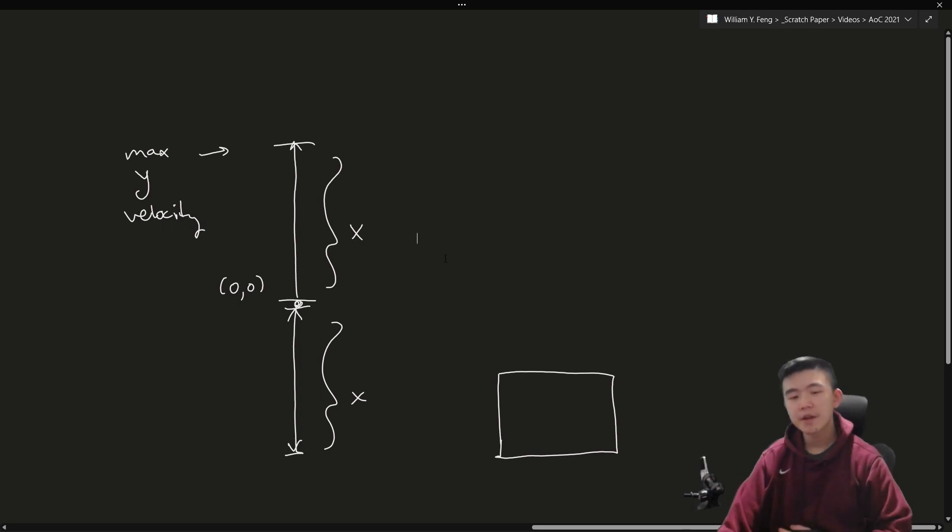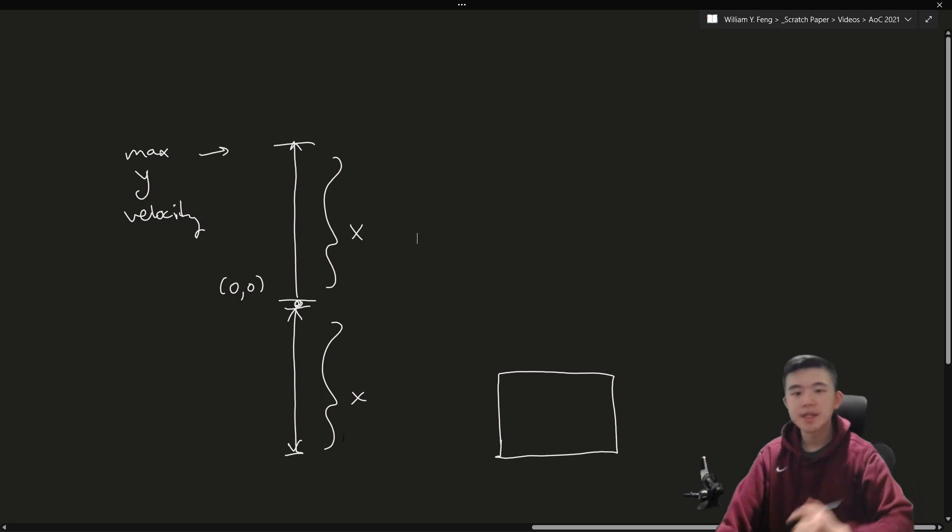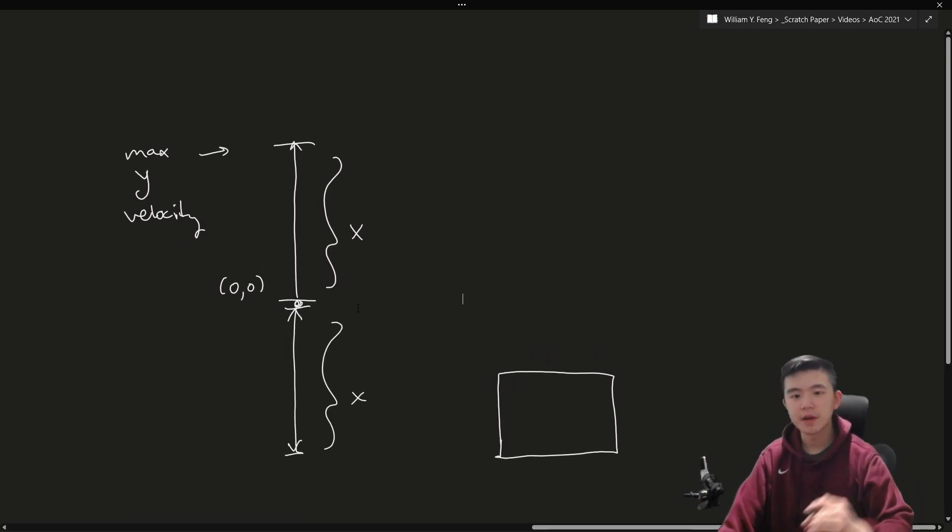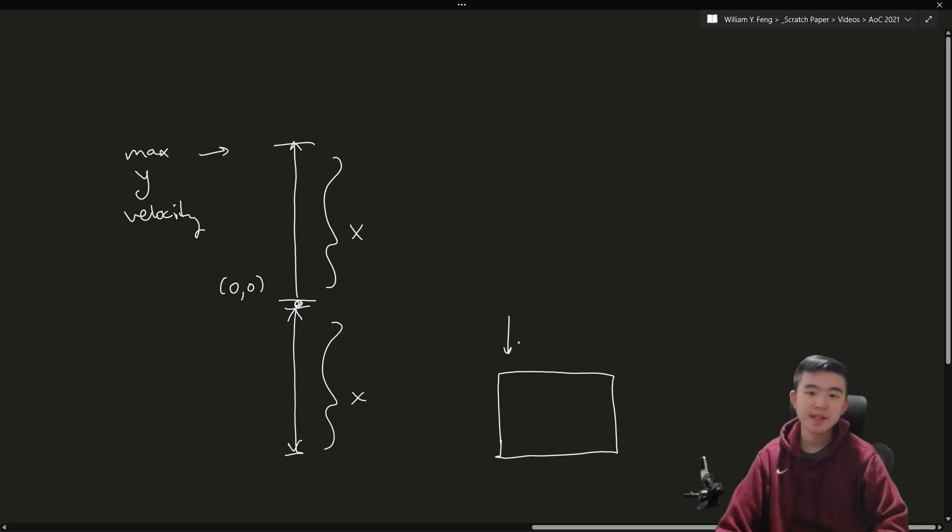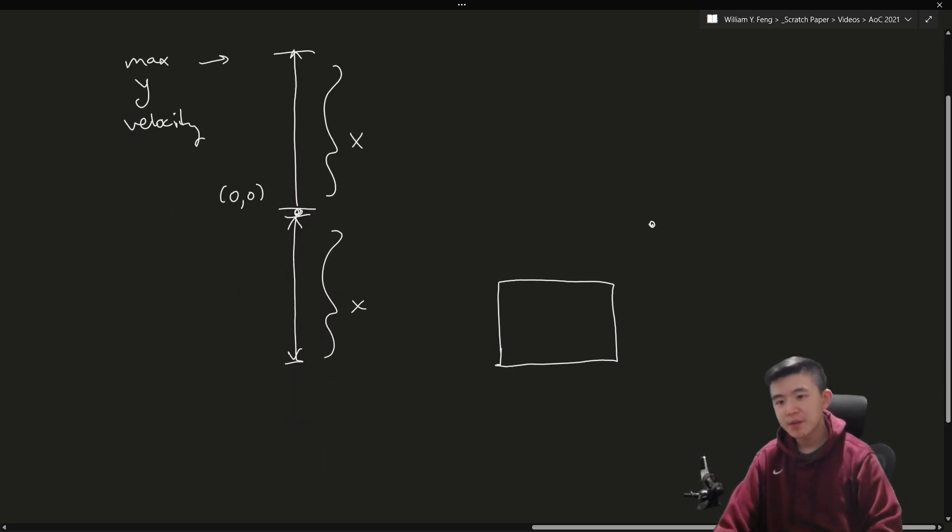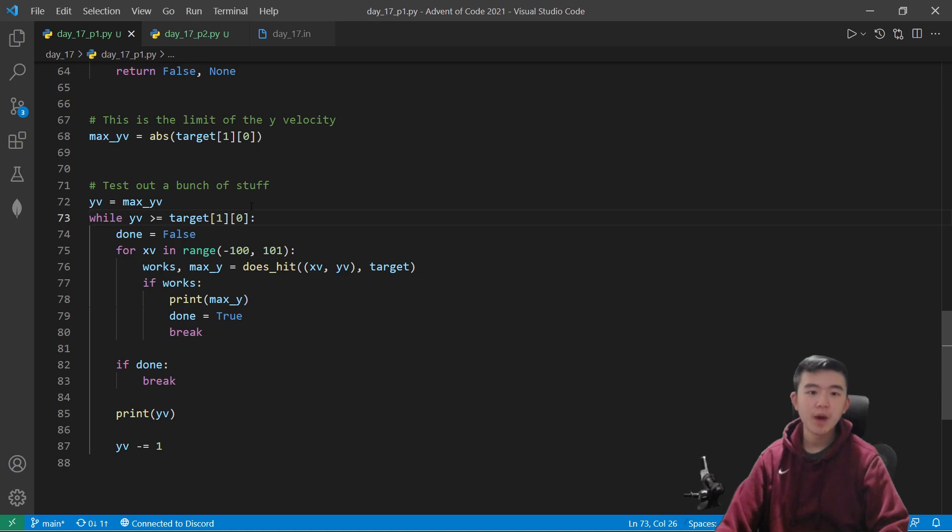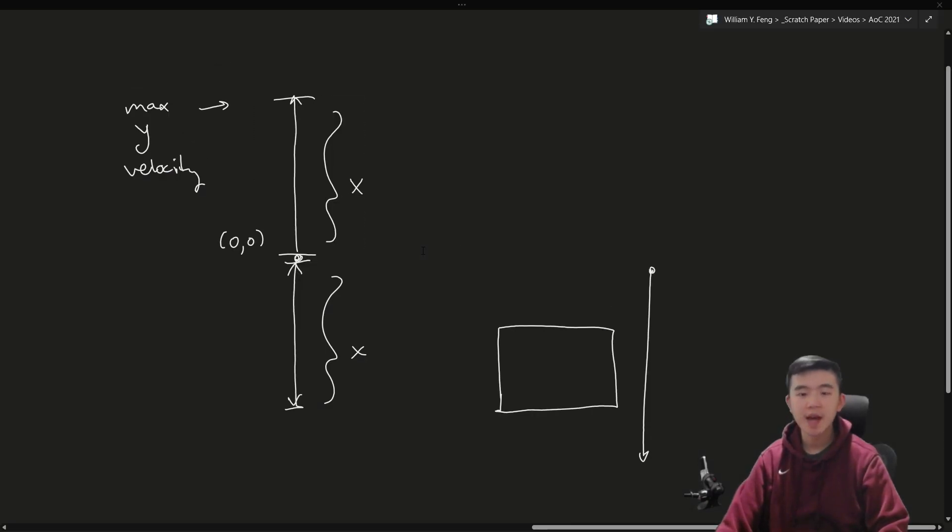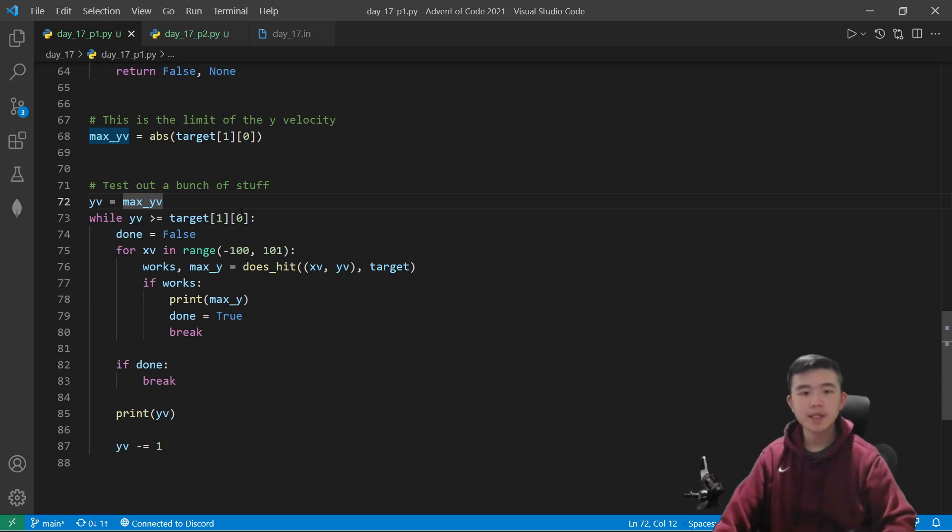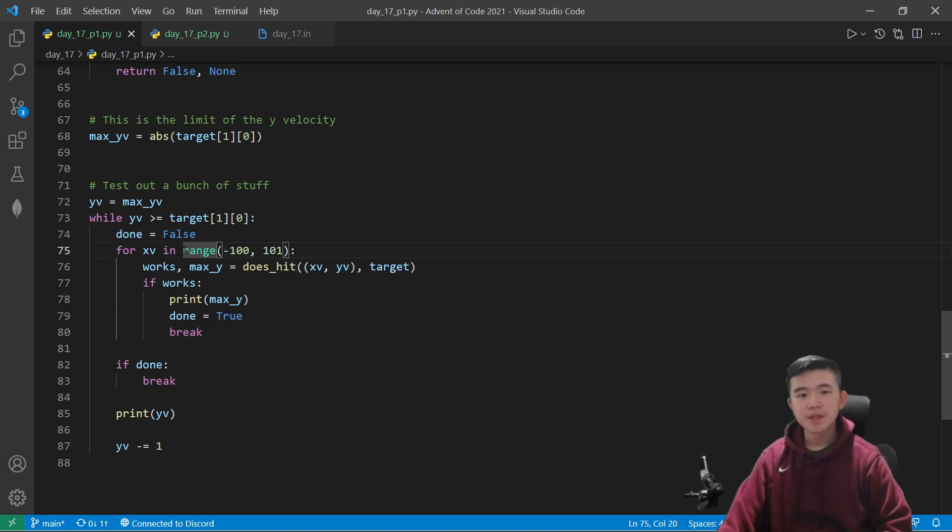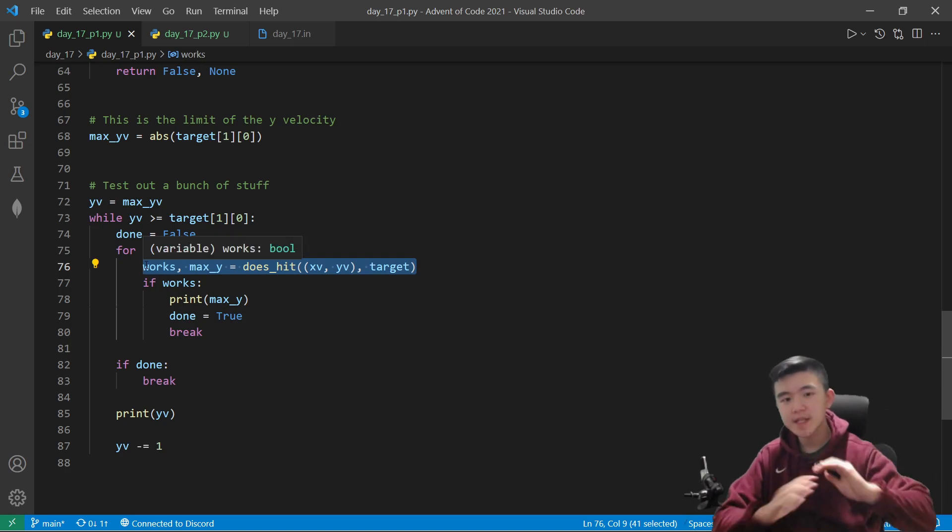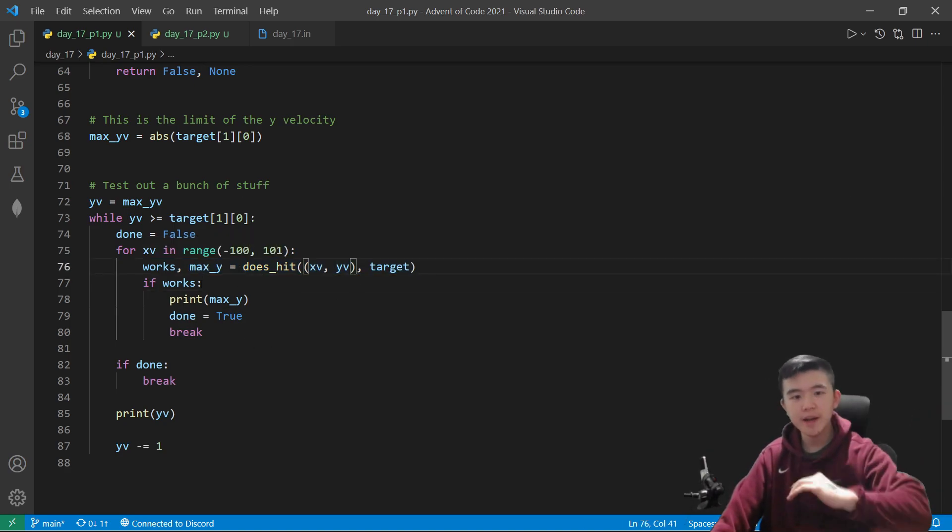So that's the argument for why our y velocity can be at most this distance from zero to the bottom of the target. Because when it comes crashing down, it's going to be the same exact situation as initially. When it comes crashing down, we don't want it to be already shooting past the target at a speed that will miss it entirely. So that's why the maximum y velocity starts at most this distance. So now we have a range for our y velocities. And we also have a range for our x velocities, which was just, you know, guessed.